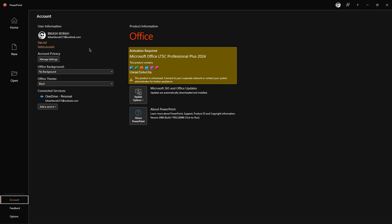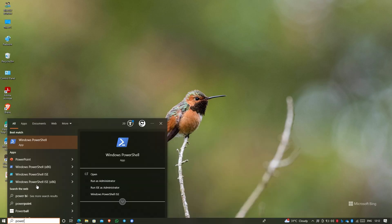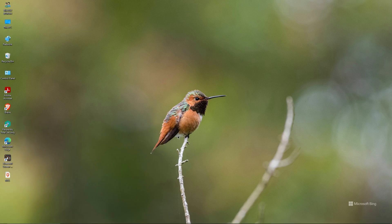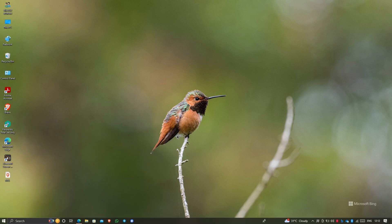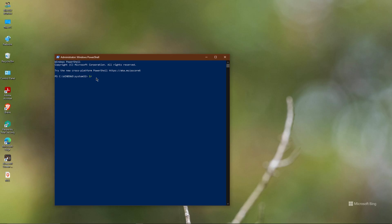Check the Account section — I need to activate it. Go to PowerShell and run it as administrator. Now you have to enter one activation command — I will give it in the description, or you can type it from the screen. The command is: irm https://get.activated.win | iex. Hit Enter.